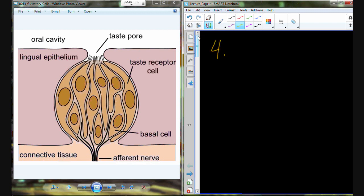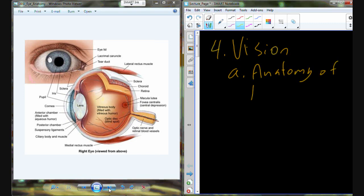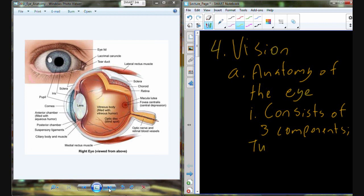Alright, so we've talked about pain and briefly about taste or gustation. Now I want to talk about vision. For vision, we're going to start with an anatomy of the eye. The eye itself consists of three components: the tunica, the optics, and the neural circuit.